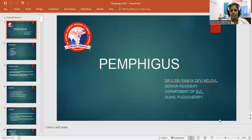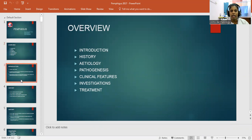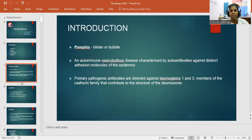Good morning, students. I'm here to discuss Pemphigus. The overview of my topic includes introduction, history, etiology, pathogenesis, clinical features, investigations, and treatment. Coming to the introduction, Pemphigus is a blister or bubble. It's an autoimmune vesiculobullous disease characterized by autoantibodies against distinct adhesion molecules of the epidermis.